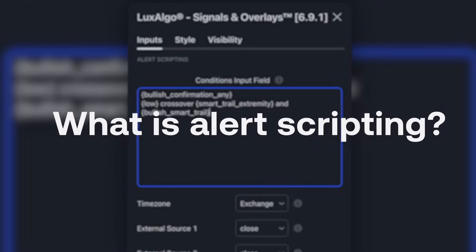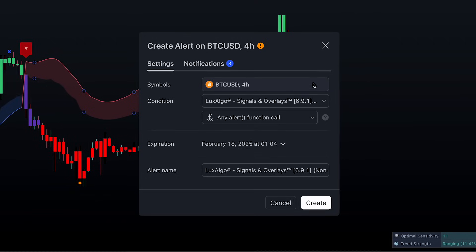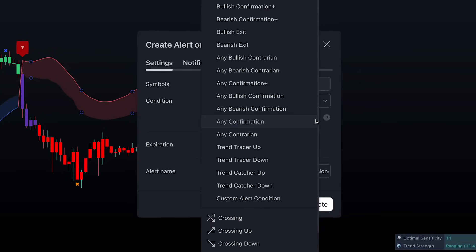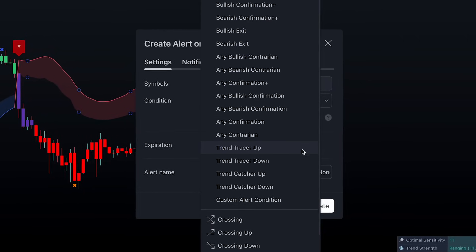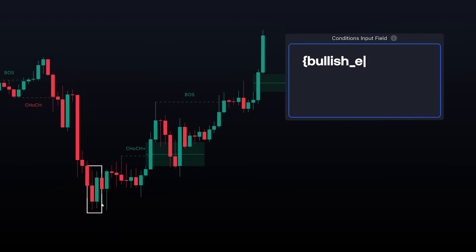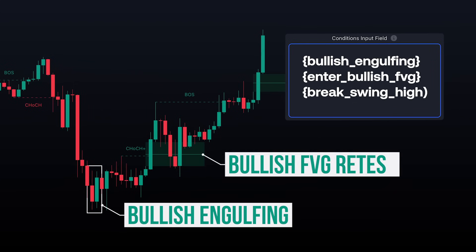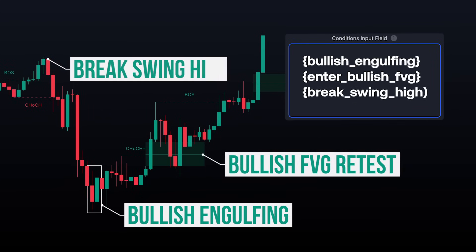So what exactly is alert scripting? Simply put, it's a way to create fully custom alerts from the ground up. Unlike basic alerts, which are predefined and trigger on simple signals, alert scripting allows you to build alerts for just about anything you can imagine.